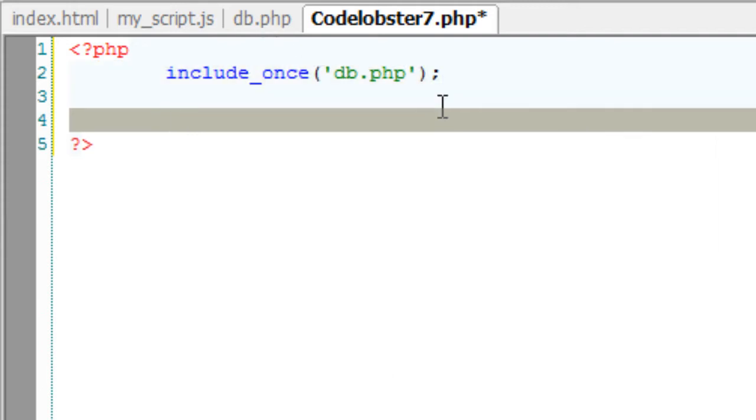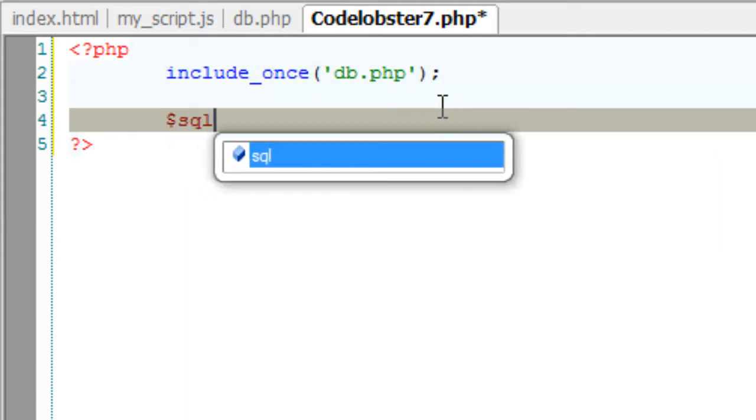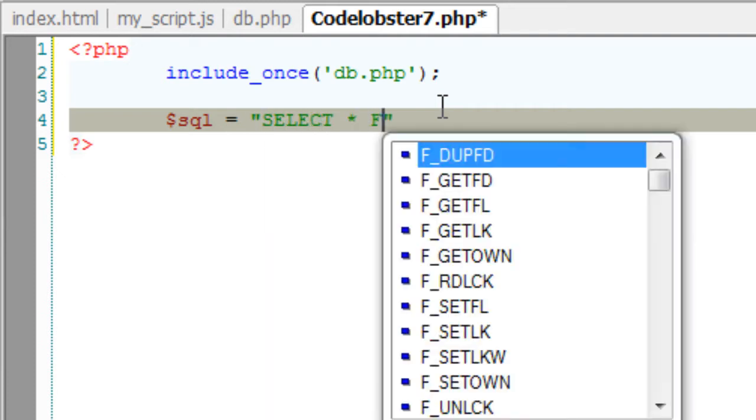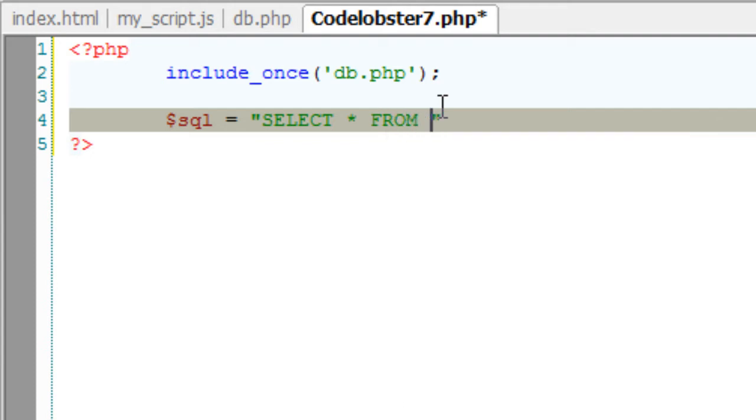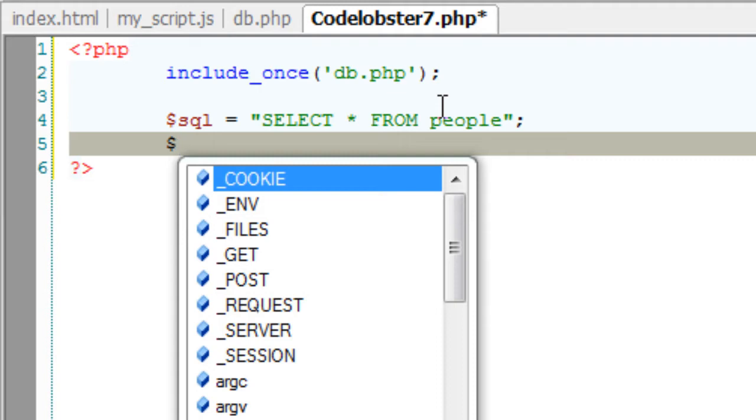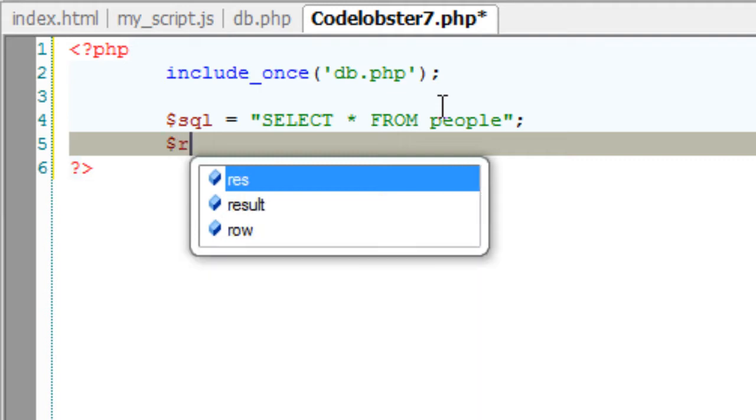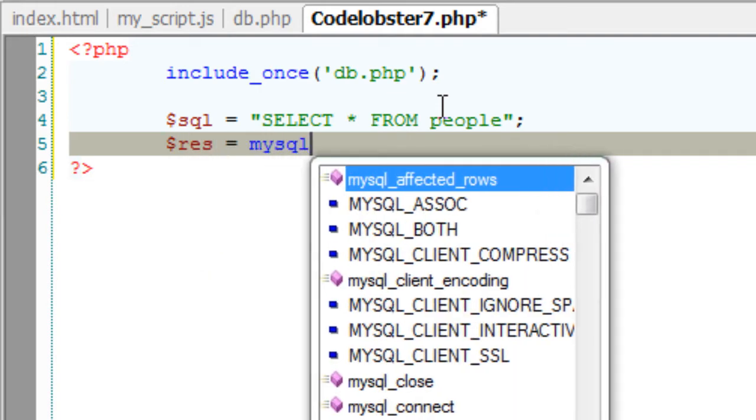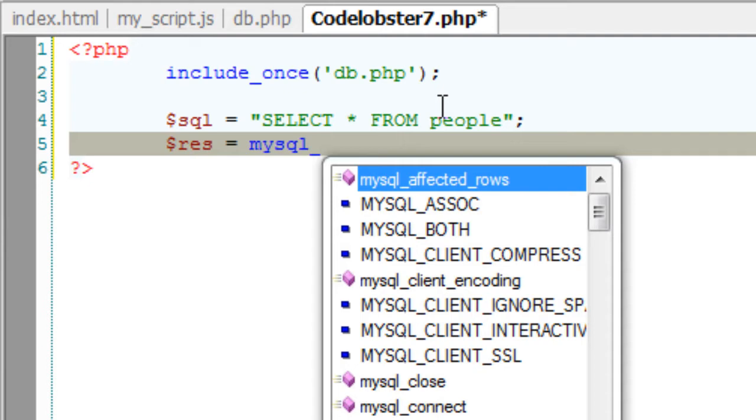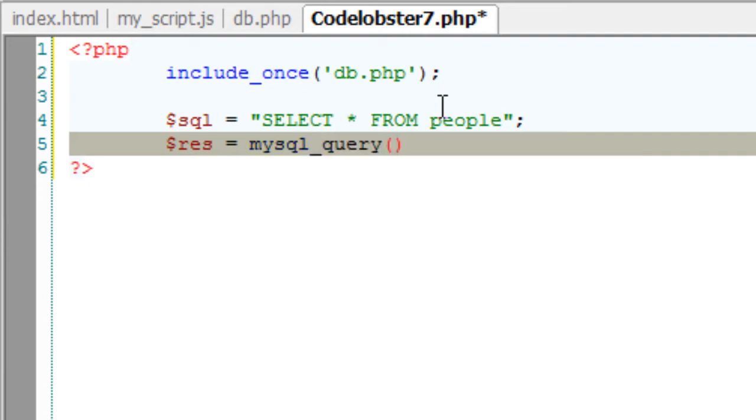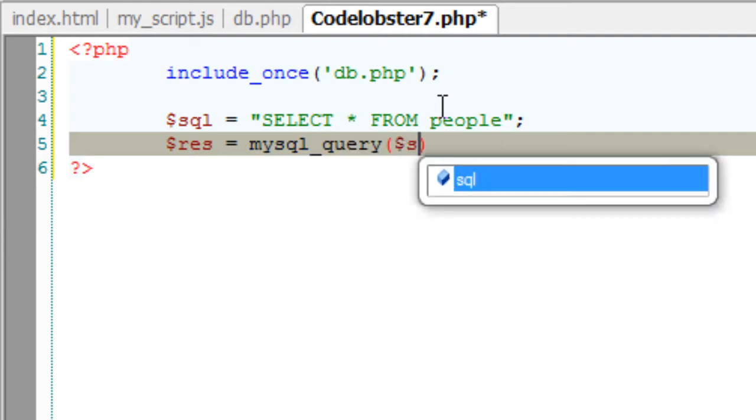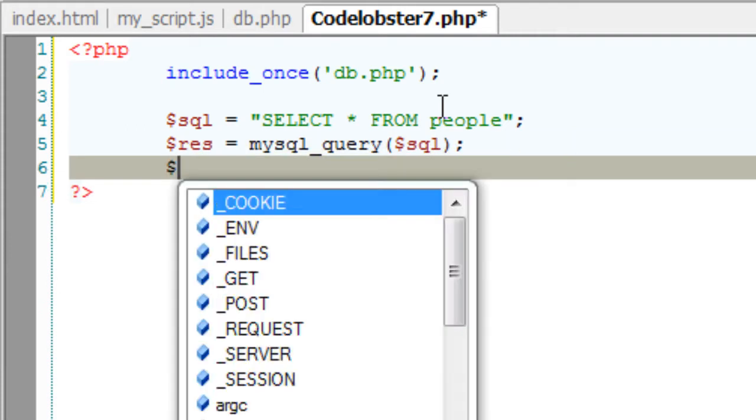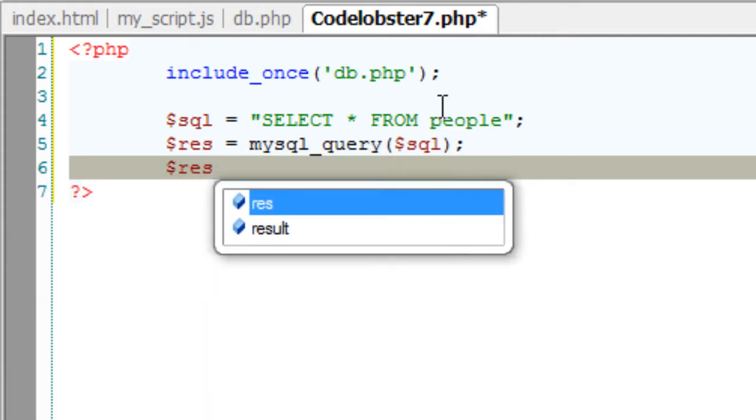So once we connect to our database, let's query to our table, that is our table name is people. Select * from people, which means all the fields - name, age, and company - will be fetched once we execute this query, that is SQL statement. Select * from people. So this executes our query.